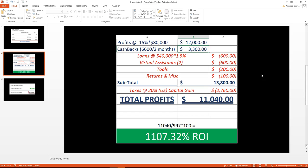If you notice right here, I calculated taxes separately. The reason why is because if you set up your dropshipping business as a true business, you should not pay any taxes by the end of the year, or if you do pay taxes,